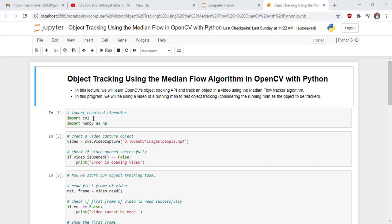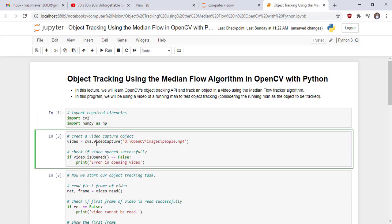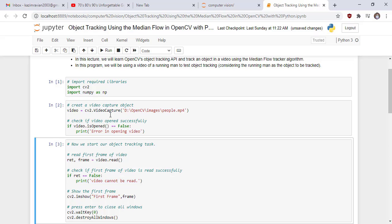Now we start our code. First, we import our libraries: cv2, which is a computer vision library, and NumPy as NP. Then we create a video capture object and read our video whose name is people.mp4, and check if the video opened successfully by using the isOpened boolean function. If video.isOpened is equal to false, we show the message 'error in opening video'. If there is no message, it means our input video reads successfully.